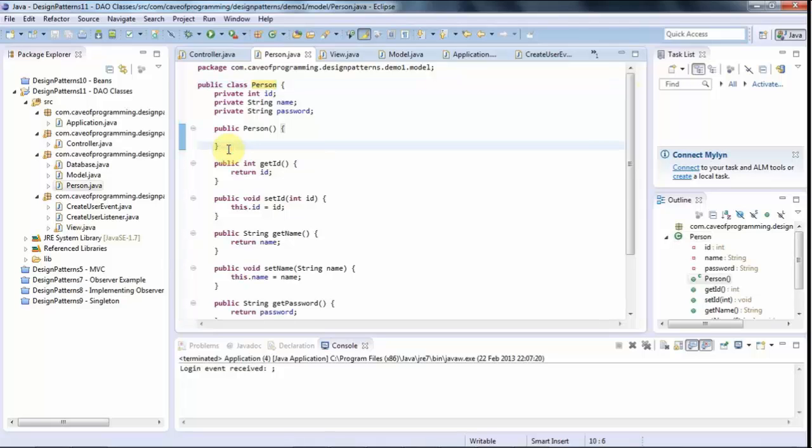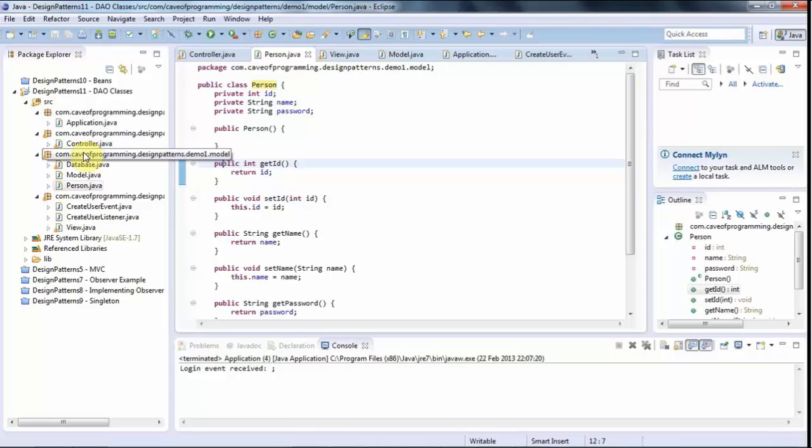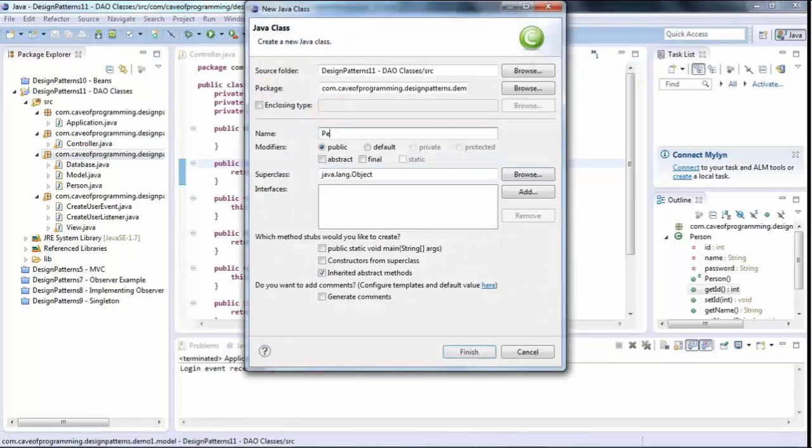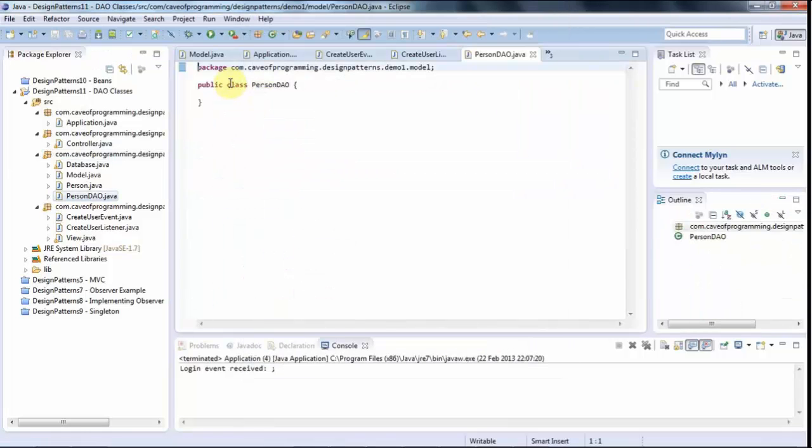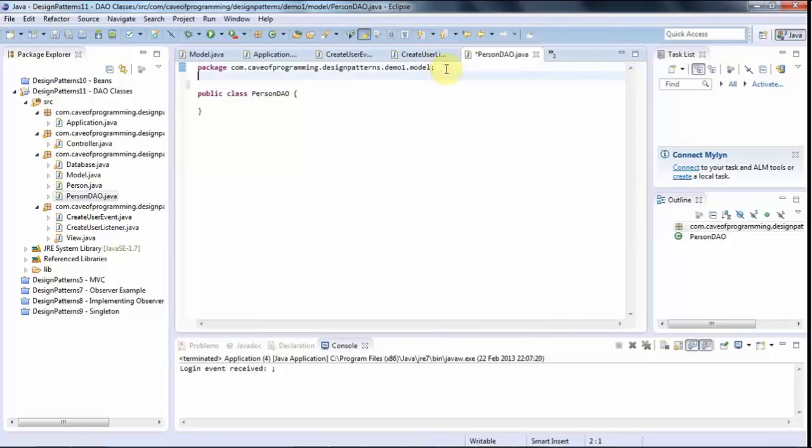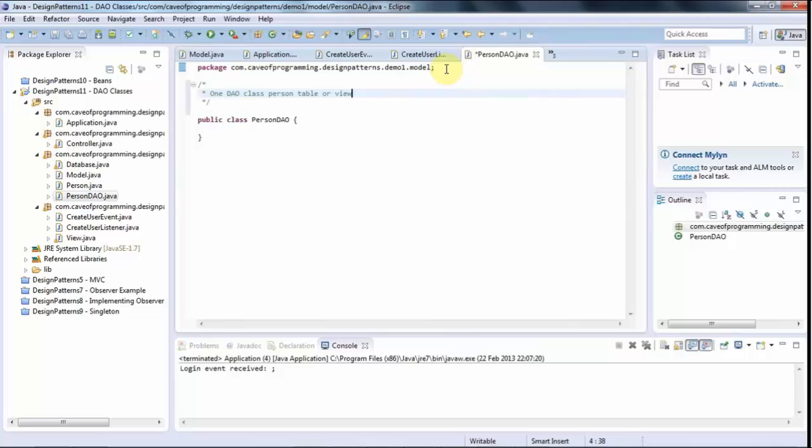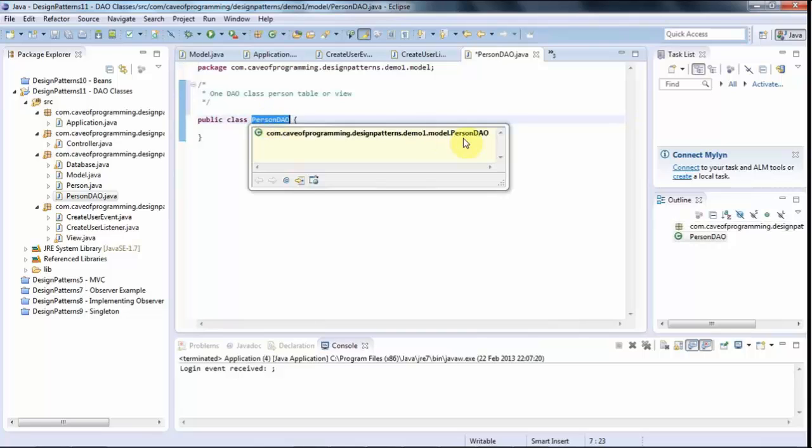So I want to have a class that's got create, retrieve, update and delete methods and that can deal with my database to add and remove stuff from the database, find stuff in the database and so on. So I'm going to right click my model package here and go to new class and I'm going to call this person DAO. And the idea behind a DAO class is that you basically have one DAO class per table or view.